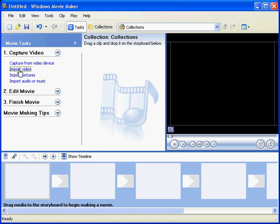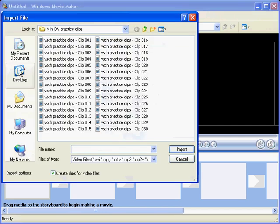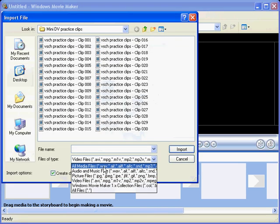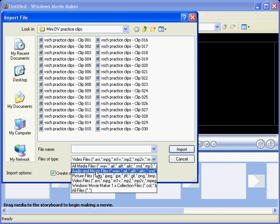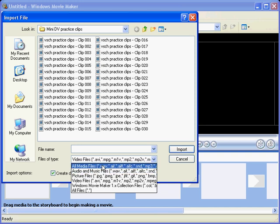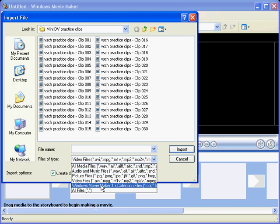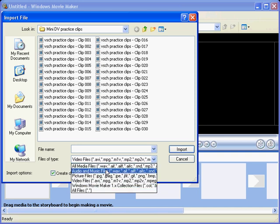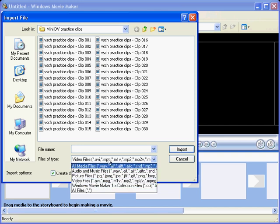If we go to import video, if we look down the bottom here you can see all these different formats, multimedia formats that Windows Movie Maker will accept.